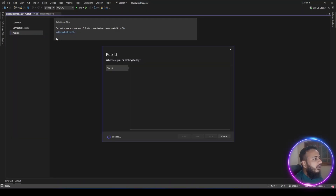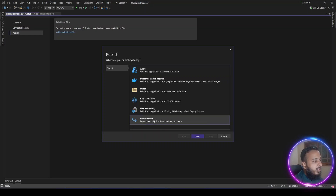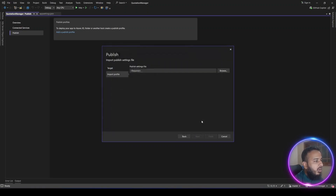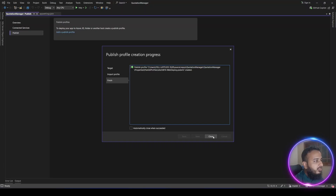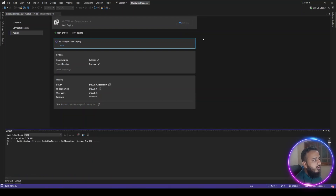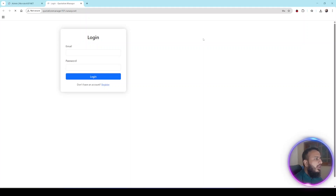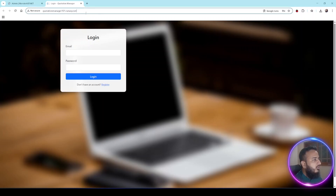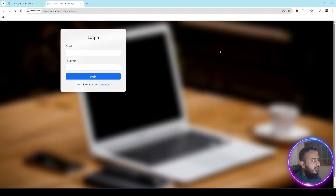Now our connection string is configured. We go to Build > Publish Quotation Manager and add a new publish profile by importing the publish profile settings file I downloaded. I open it from the Downloads folder and click Finish. My publish profile is created directly from the settings file and I click Publish. It may take longer the first time. Our application is now successfully hosted at quotation-manager-101.runasp.net and the landing page of the application is being successfully shown.